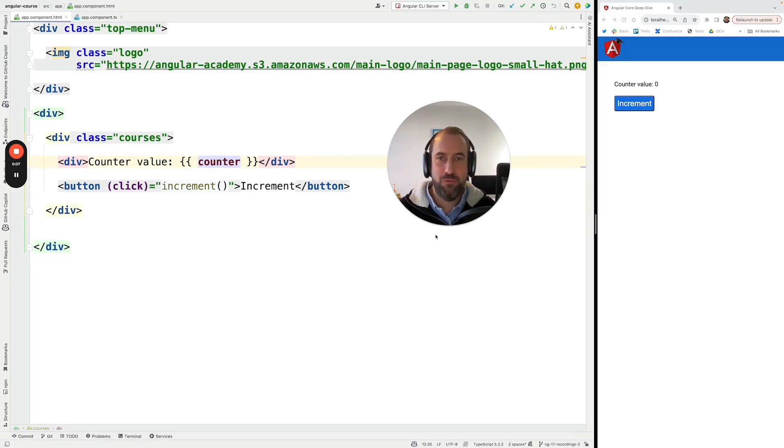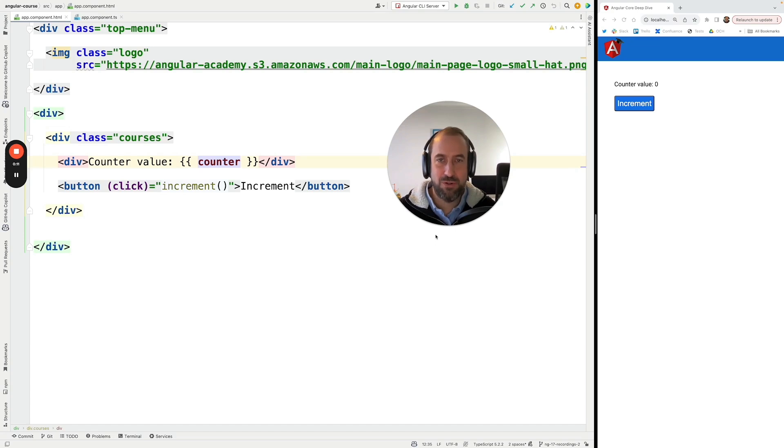Hello everyone and welcome back to the Angular University. In this new section of the course we are going to be covering Angular signals.